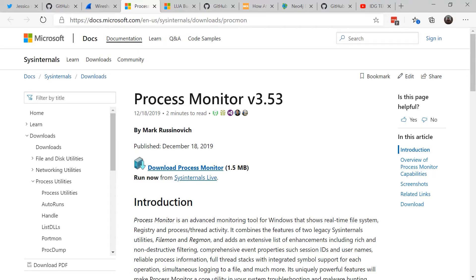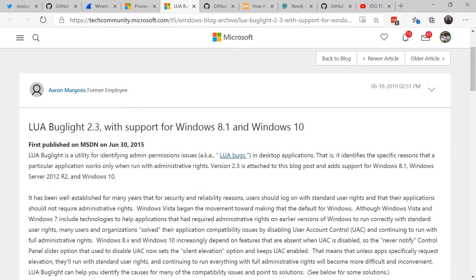It's from Sysinternals and you can download it and review what is exactly going on in that application. If it's a legacy application that needs and demands administrator rights, perhaps you can use tools like LUA bug light.